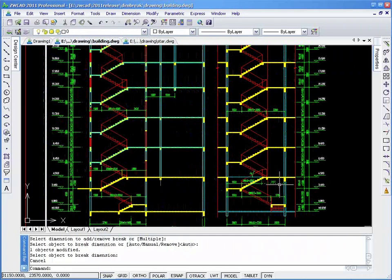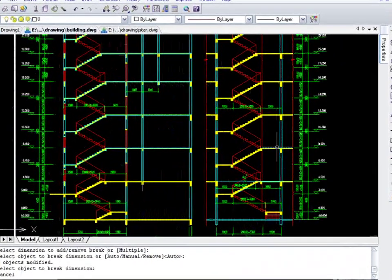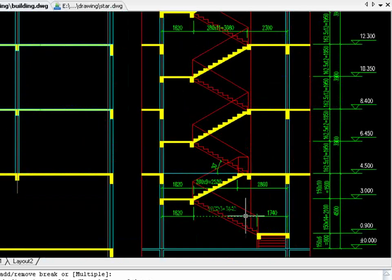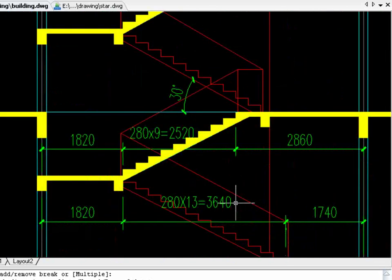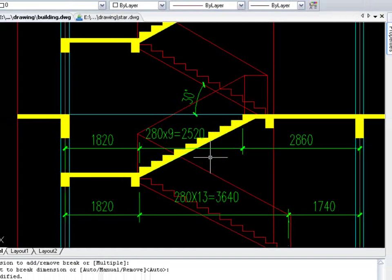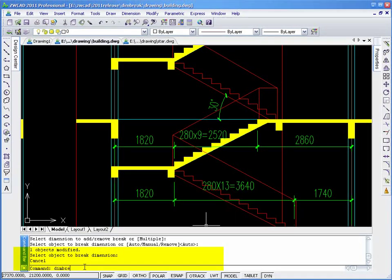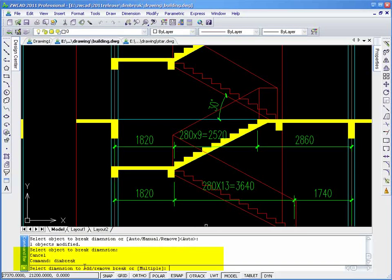In this drawing, there is a building with some stairs. The dimensions and stairs intersect at certain points. With the Dim Break function, we can break some of the dimensions to make the drawing more clear.